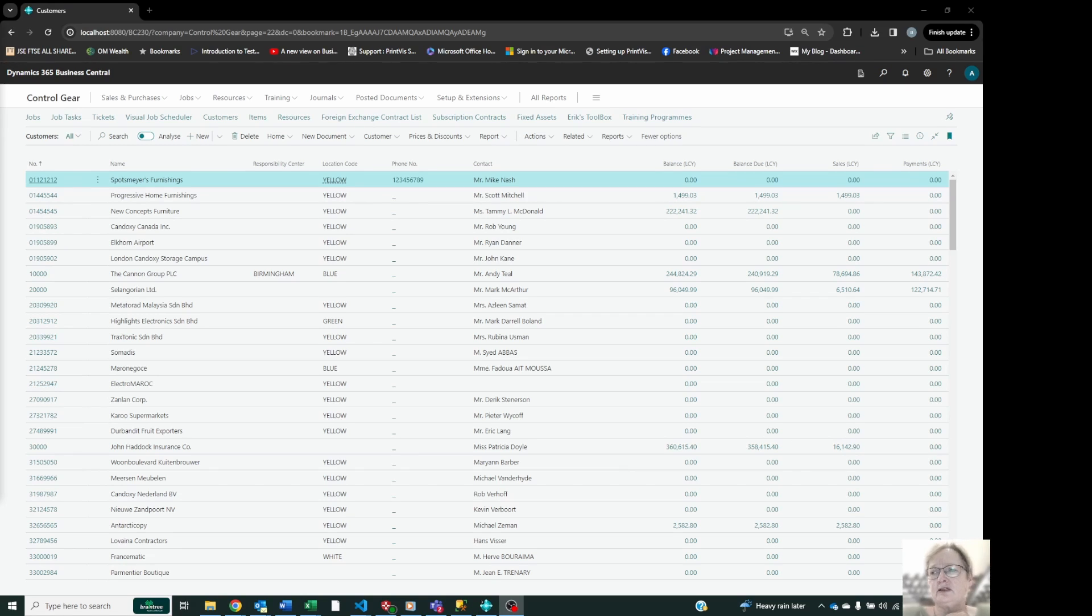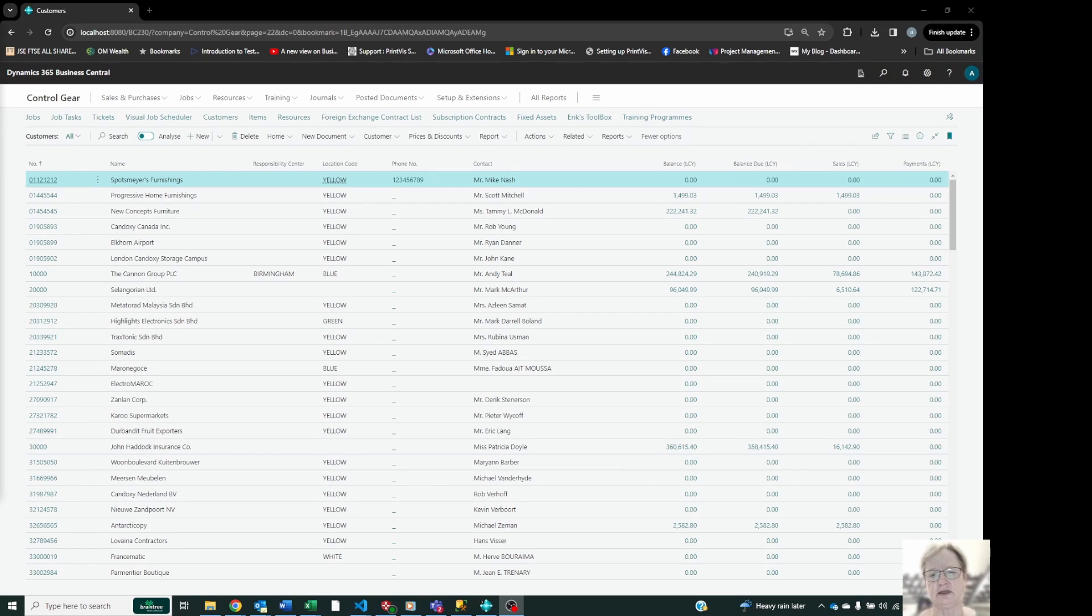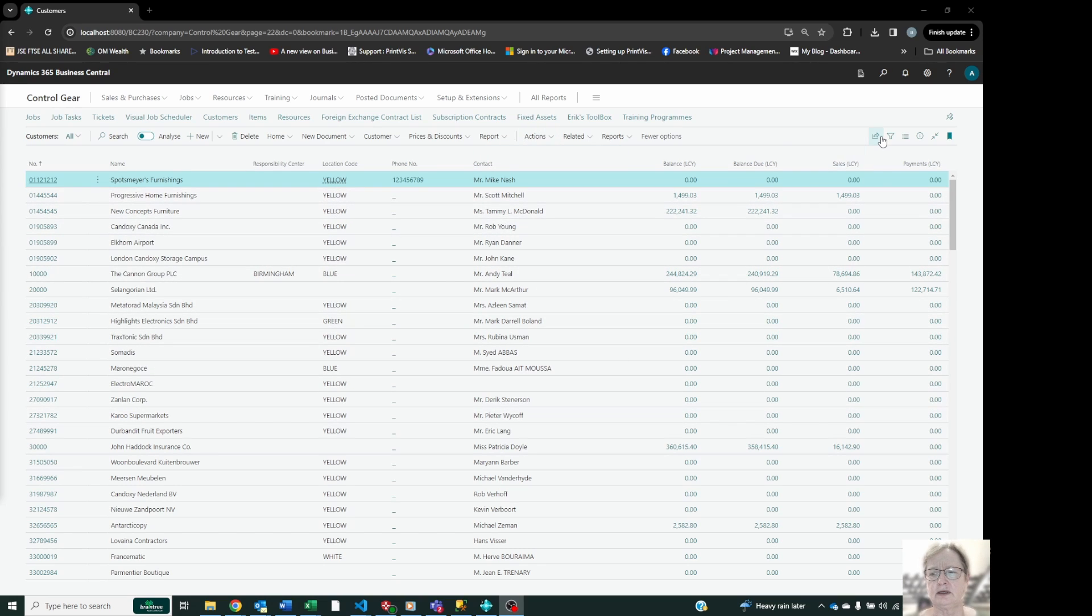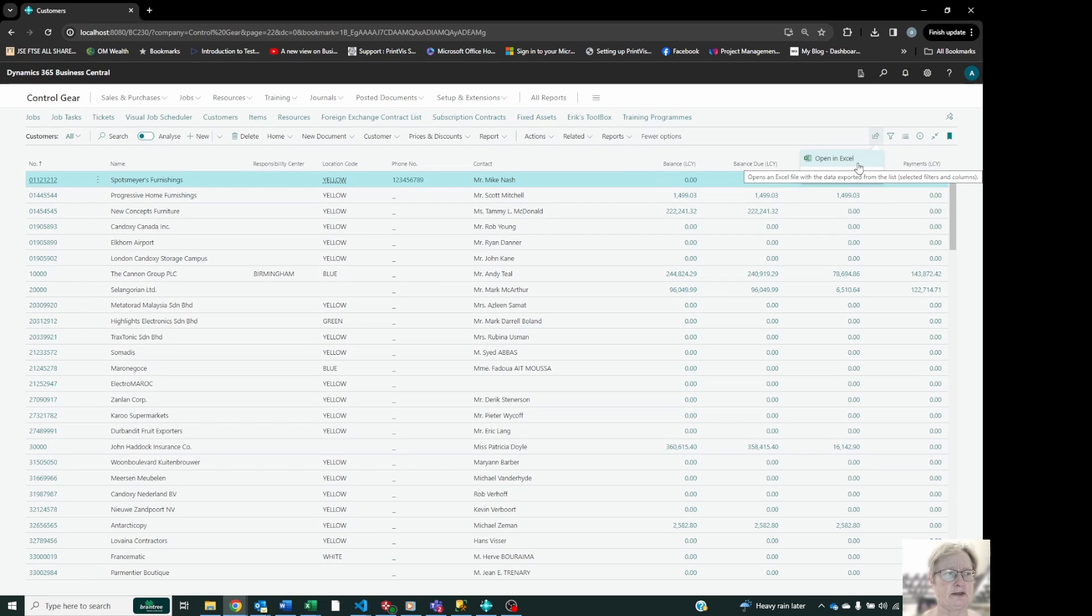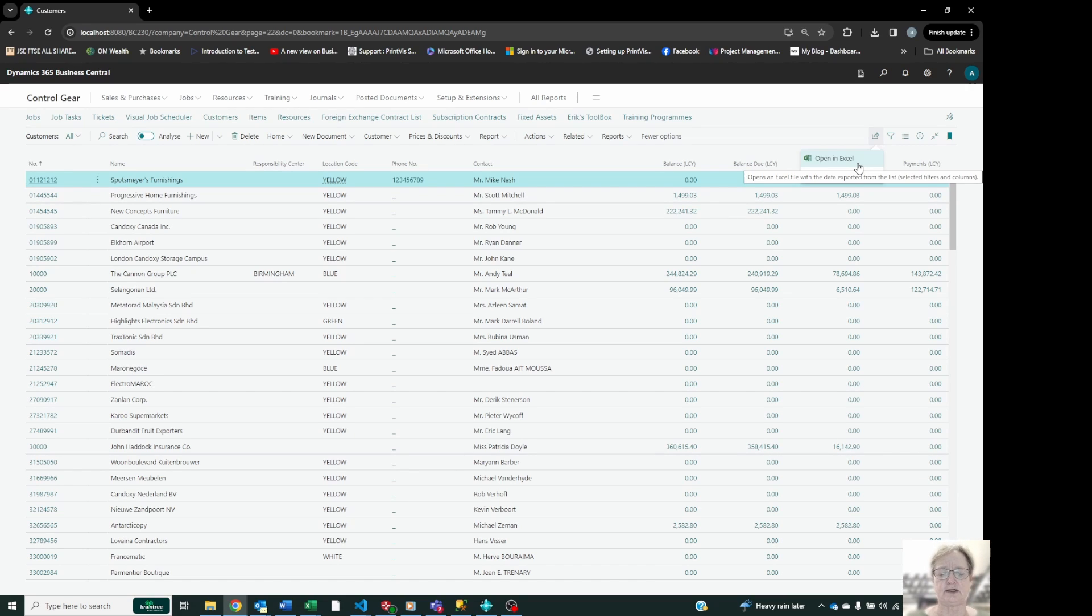Going back to the days of NAV, for a long time we have had the ability to take something like a list of data, such as my customer list, and pop it out into Excel at the click of a button, and then take that data and manipulate it with pivot tables, formulas, formatting, etc.